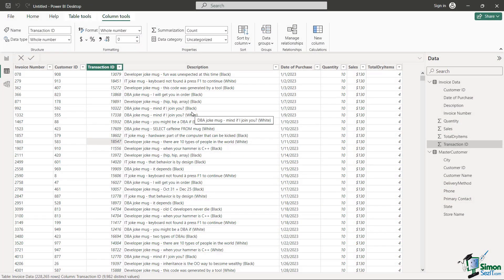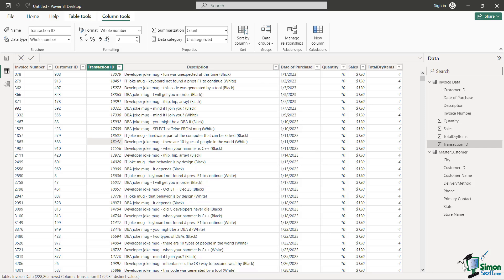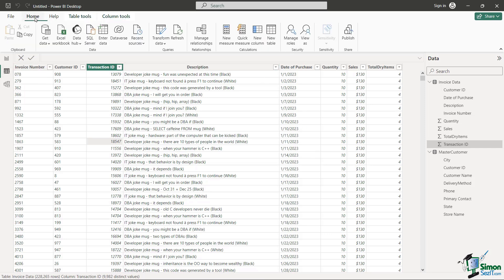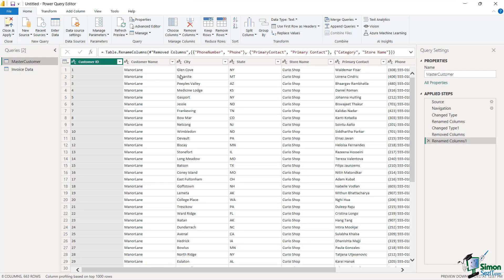One thing some of you may have noticed is that my date of purchase was a date initially in terms of the format, but then it got reverted back to just plain old text. If I wanted to, at this point I could re-transform that data. I have a couple of choices here. I'm back in my data set, I go back to Home, and you'll notice here is Transform Data. Click on Transform Data and Transform Data again, and it takes me right back to where I was.